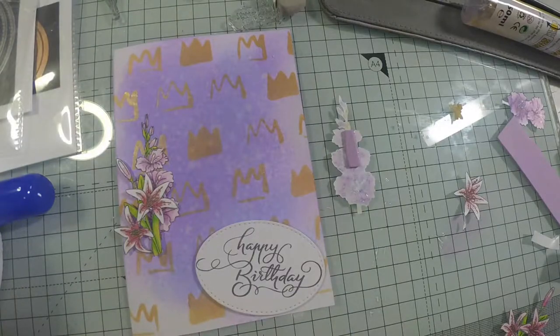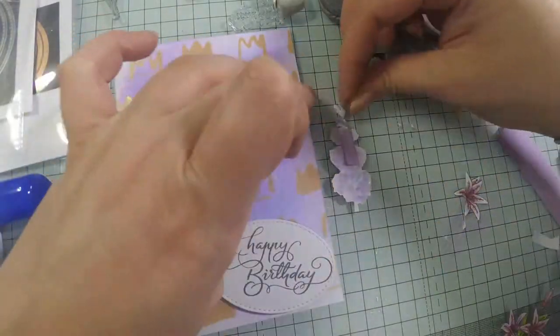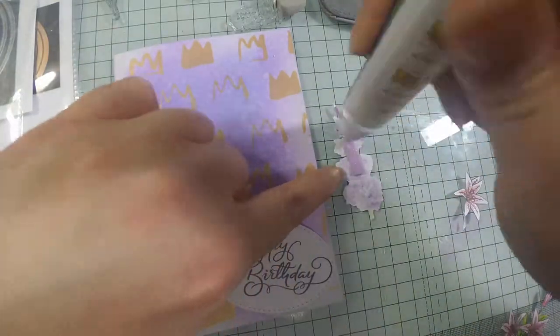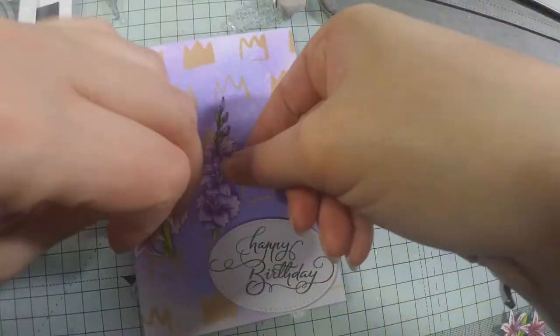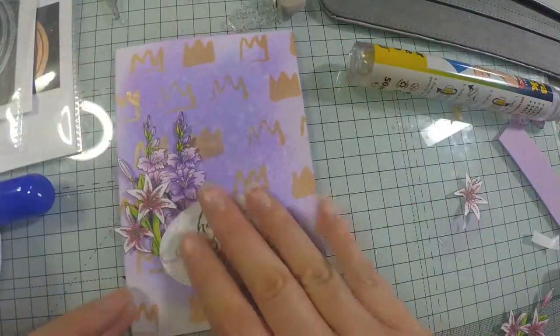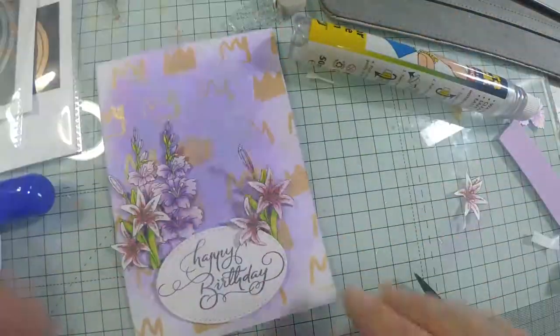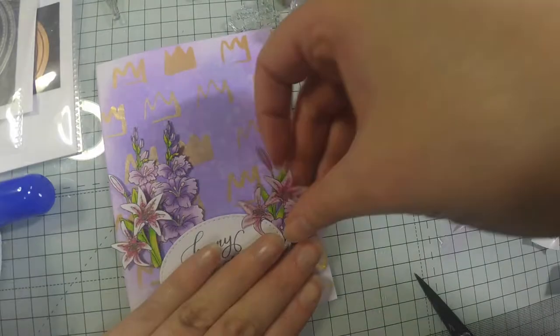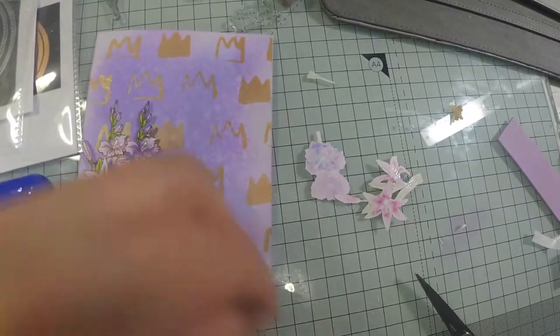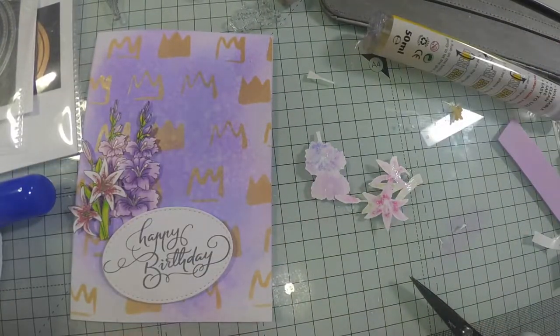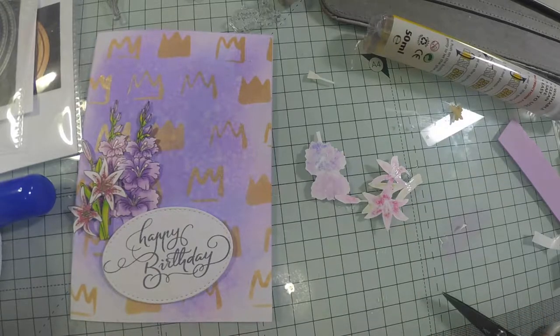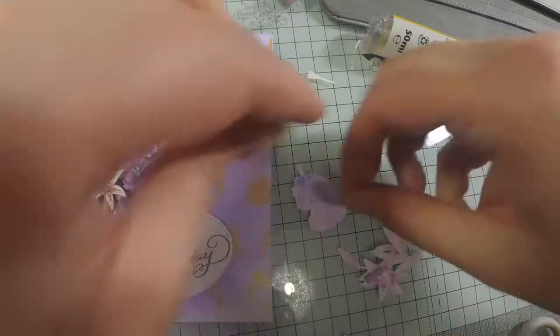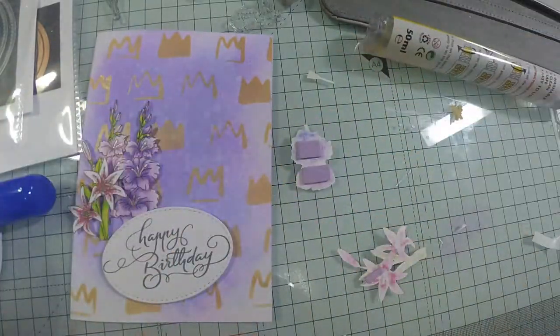The first wisteria plants—I don't know how you say it—I stuck that down flat. Then the lilies and the second set I popped up on funky foam. I chose lilac so if it showed on the sides it wouldn't be too obvious with the purple background.